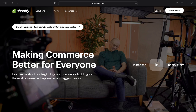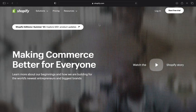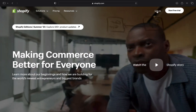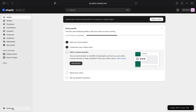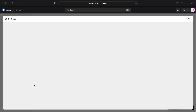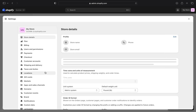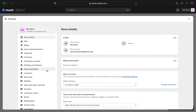Once you're in, click on Login from your top right corner and make sure to be logged in. Once you're in, click on Settings from your bottom left corner.